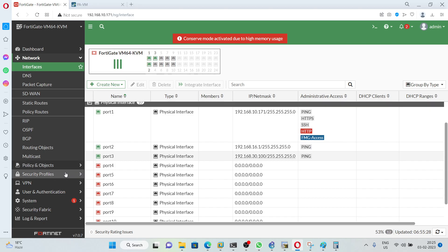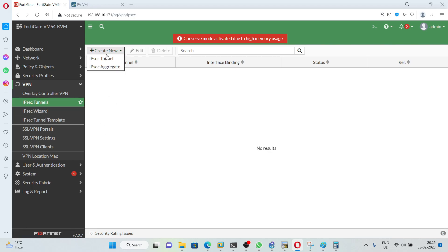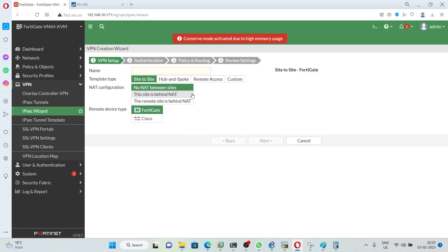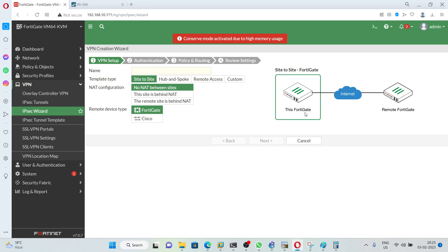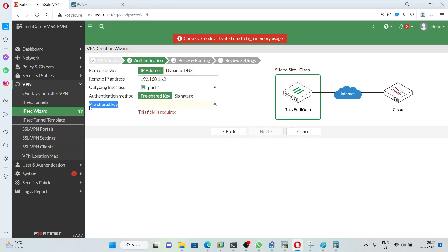To configure the VPN, go under VPN and click on IPsec tunnels, then create a new IPsec tunnel. I am going to use the template to configure the IPsec — click Cisco and give any name; I am giving 'Palo'. Click Next. You need to define the remote IP address, which is 192.168.16.2. Next define the pre-shared key — it should be the same on both firewalls. I am going to use 'admin@123'.